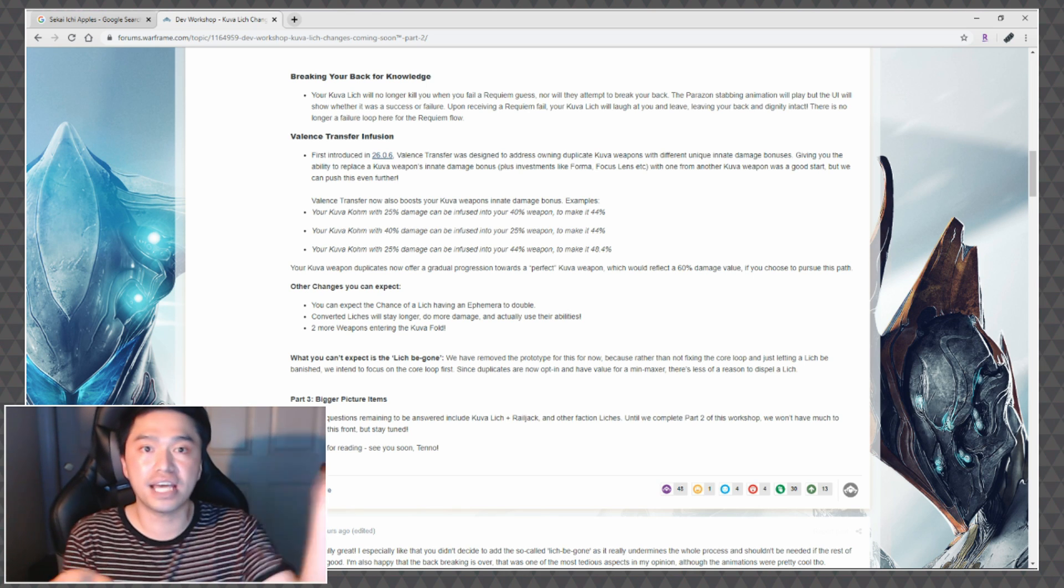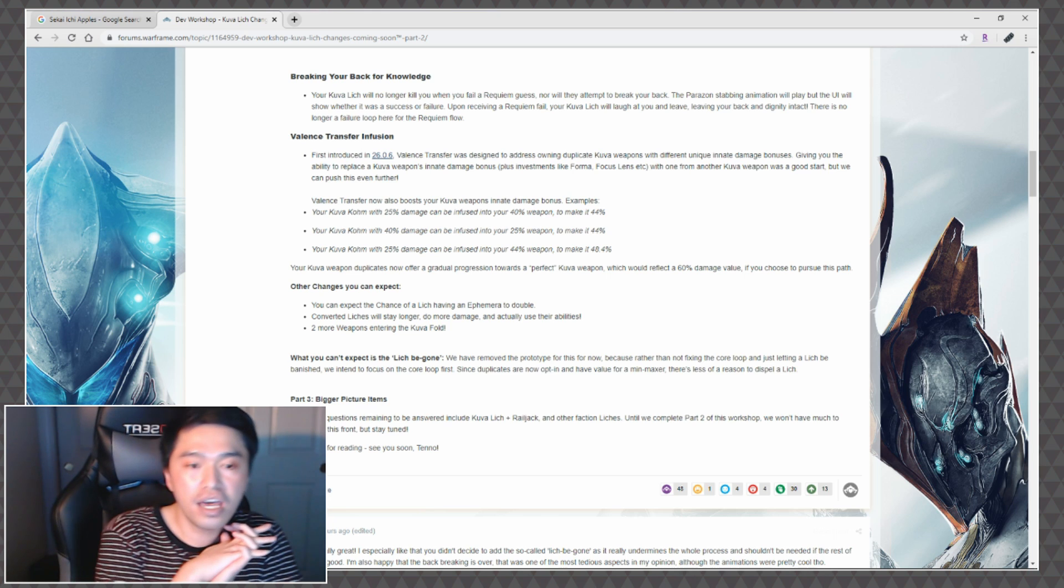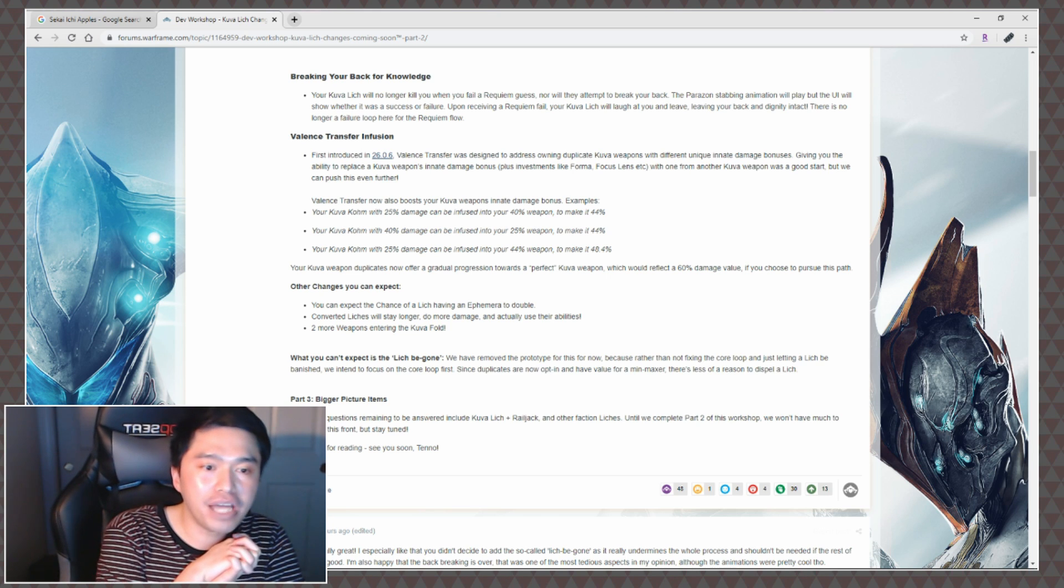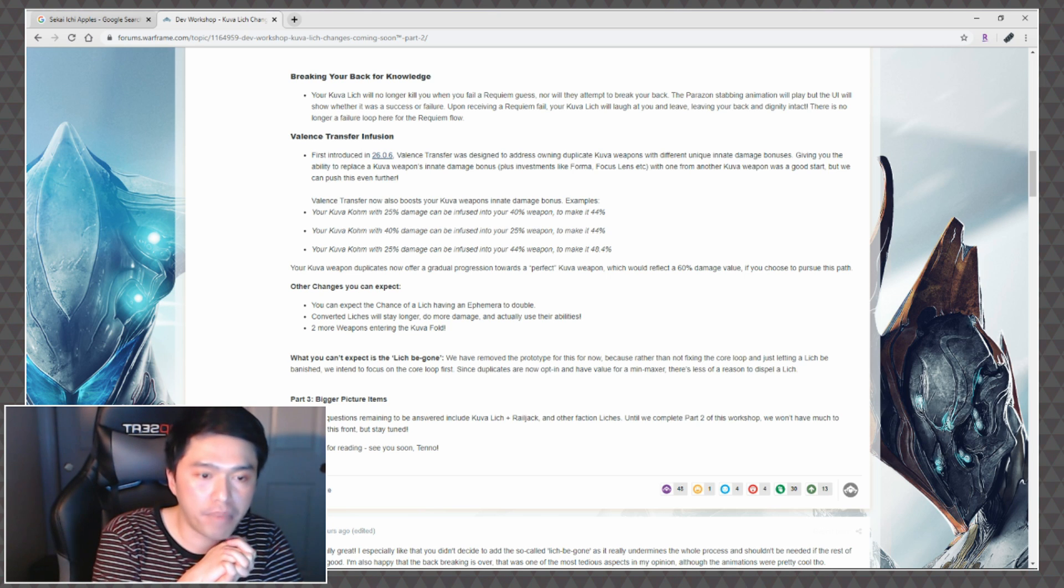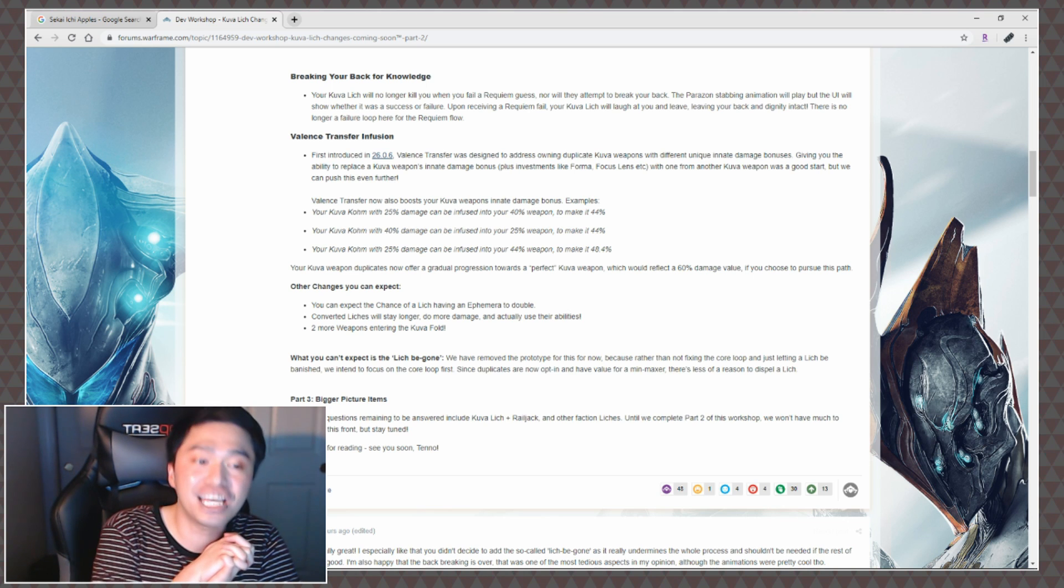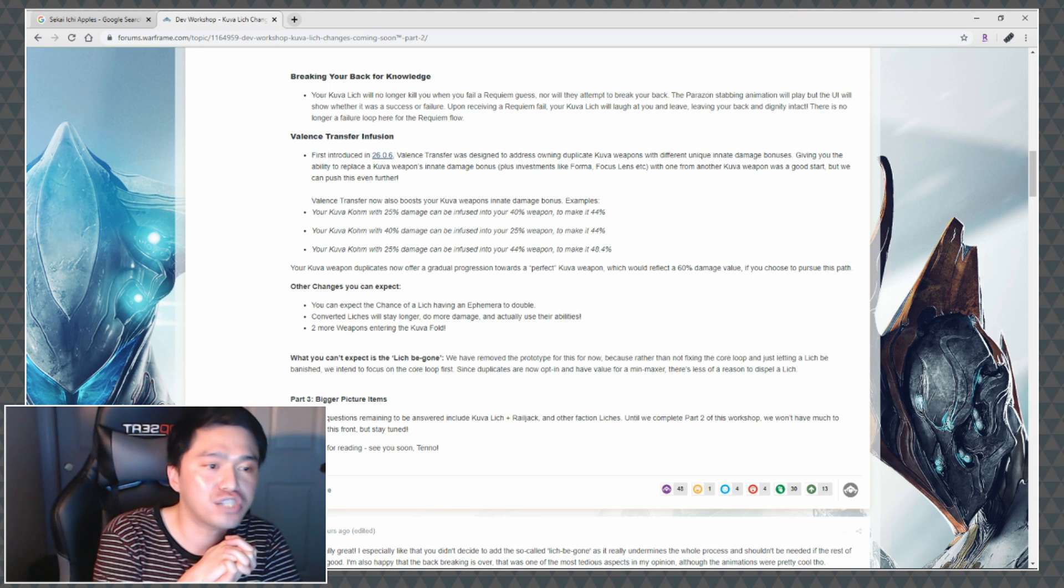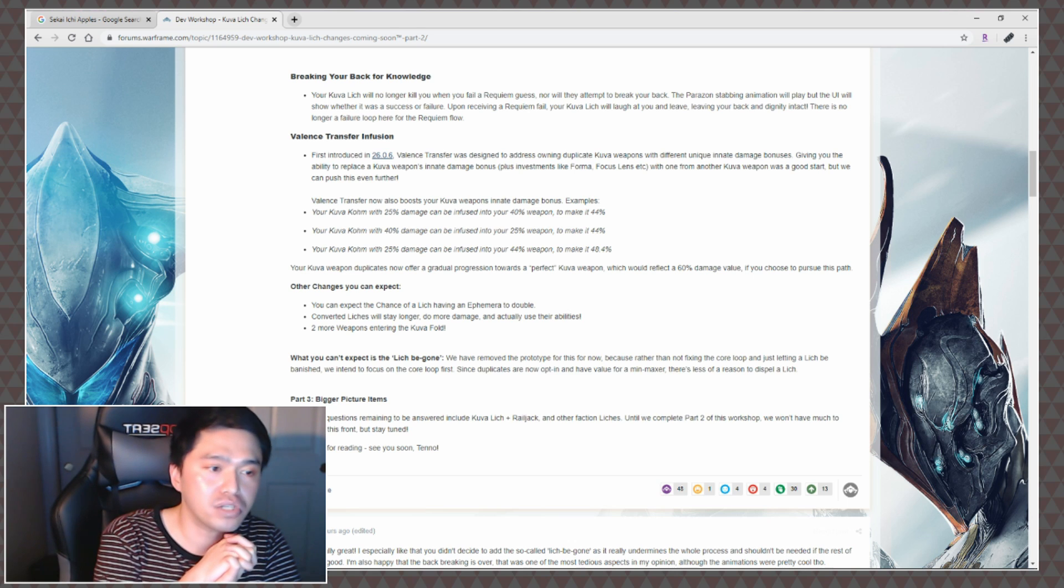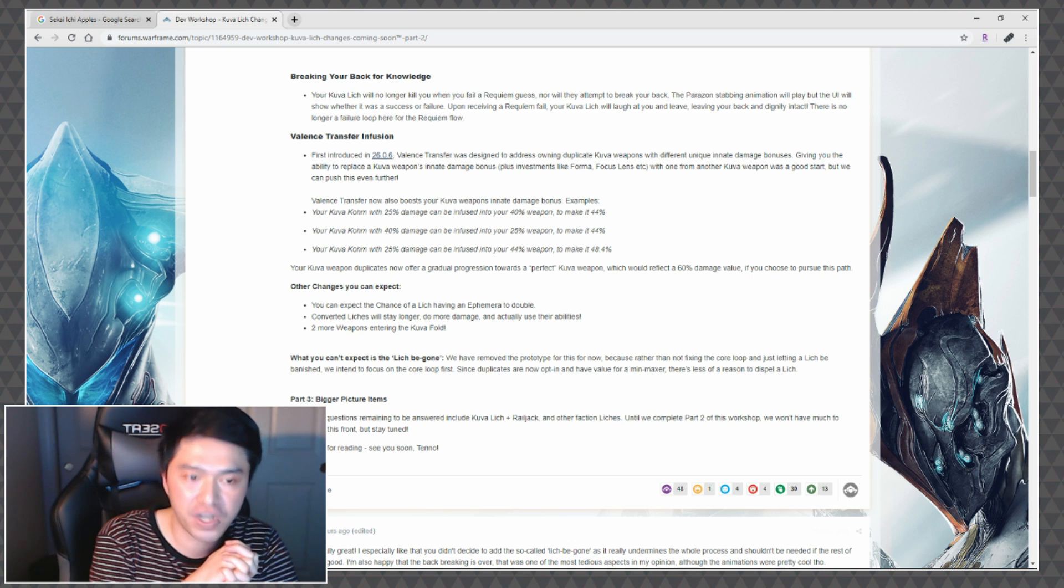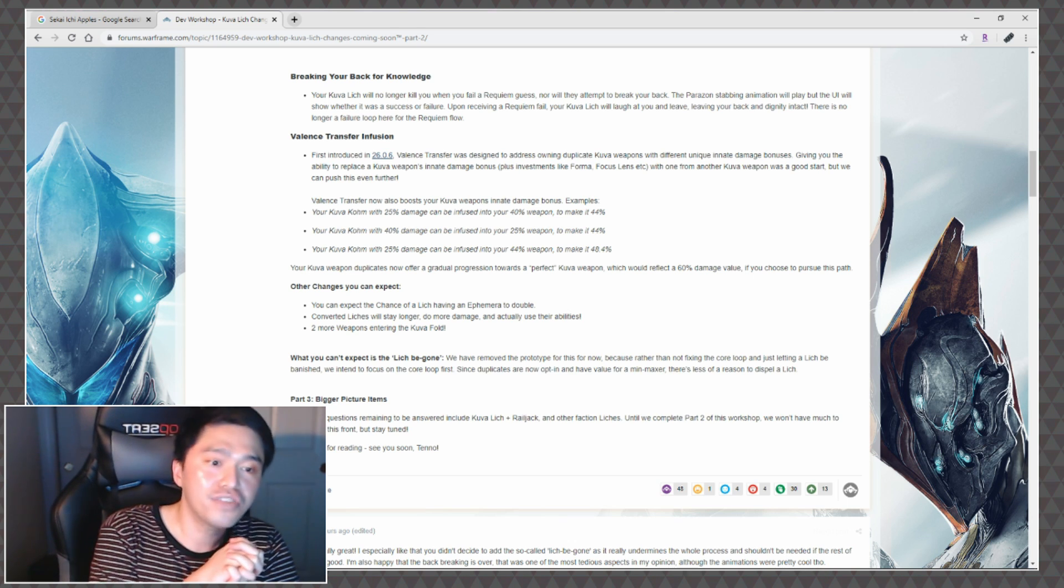Part three, Bigger Picture Plans. The major questions remaining to be answered include Kuva Lich plus Railjack and other faction liches. Until we complete part two of this workshop, we won't have much to discuss on this front, so stay tuned. Thank you for reading, see you soon Tenno.